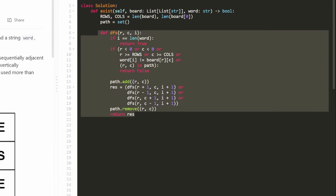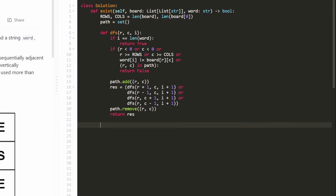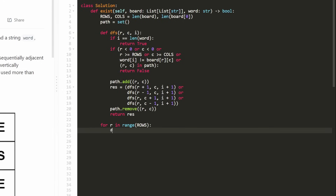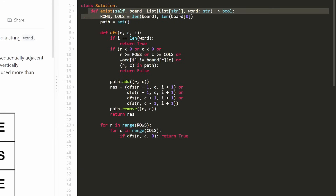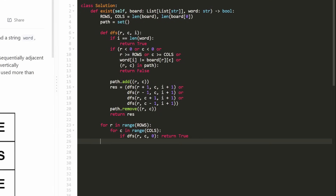The recursive DFS function is always the main part of backtracking problems. Once we're done with it, the only thing left is to brute force through every single position in our grid and run DFS on it. For every single starting position in our board, we run depth first search passing in the row, column, and zero for i — because we're always starting at the beginning of the word. If the DFS ever returns true, we immediately return true. If we go through every position and never return true, we return false, meaning we did not find the word.